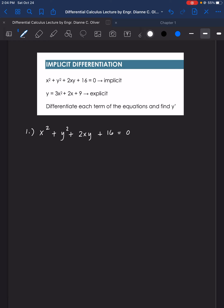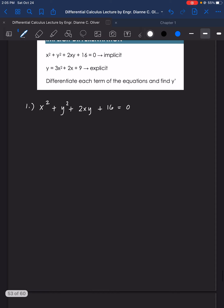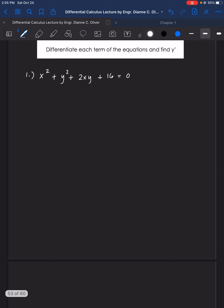Here we are to differentiate each term of the equations and find y prime. In our first example, we are to find y prime of the original equation x squared plus y squared plus 2xy plus 16 equals 0.